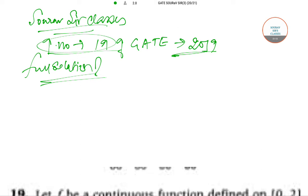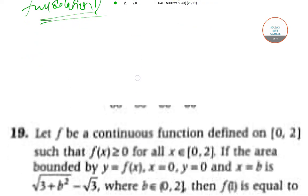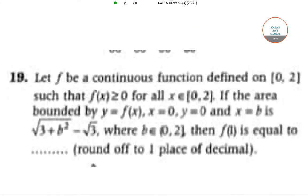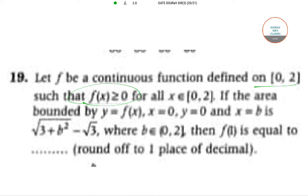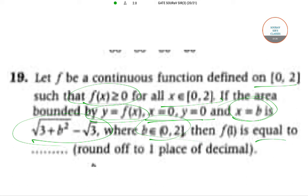Question number 19 goes like this: Let f be a continuous function defined on [0,2] closed interval such that f(x) is greater than or equal to zero for all x belongs to [0,2]. If the area bounded by y = f(x), x = 0, y = 0, and x = b is √(3 + b²) - √3 where b belongs to [0,2] in the closed interval, then f(1) is equal to what? You have to figure it out and round it off by one decimal place.